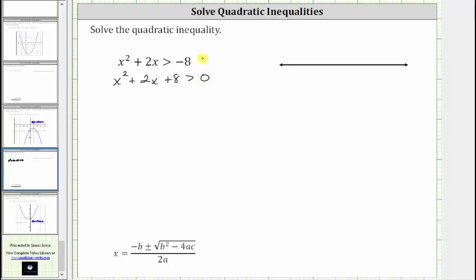The next step is to solve the related equation, which is the quadratic equation x squared plus two x plus eight equals zero.